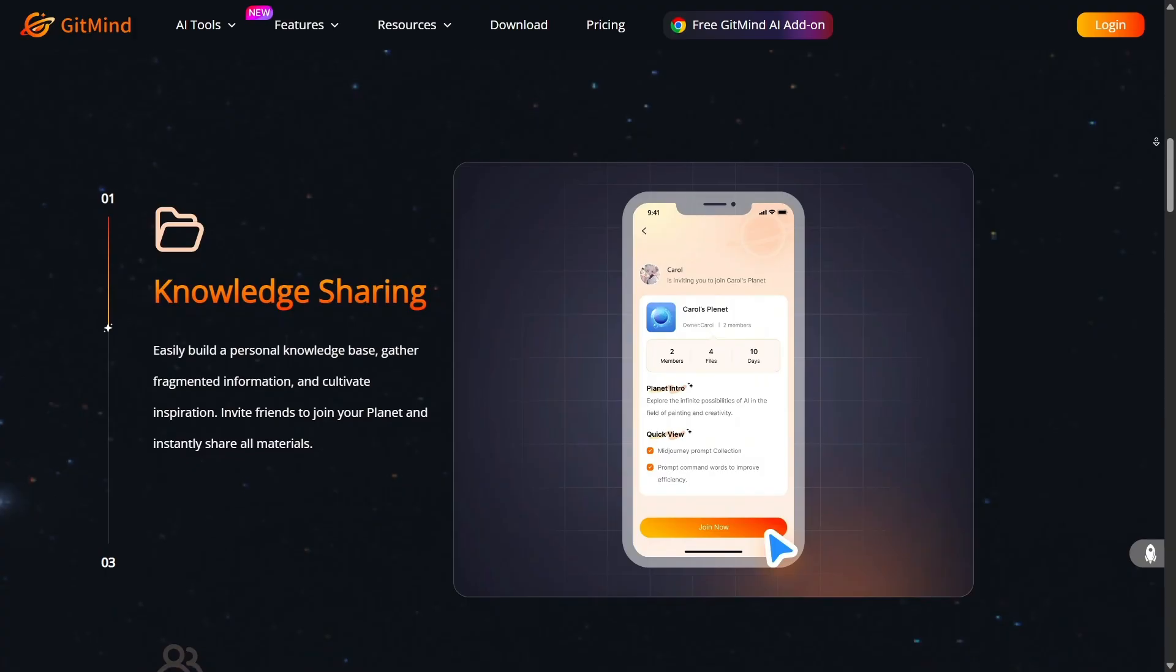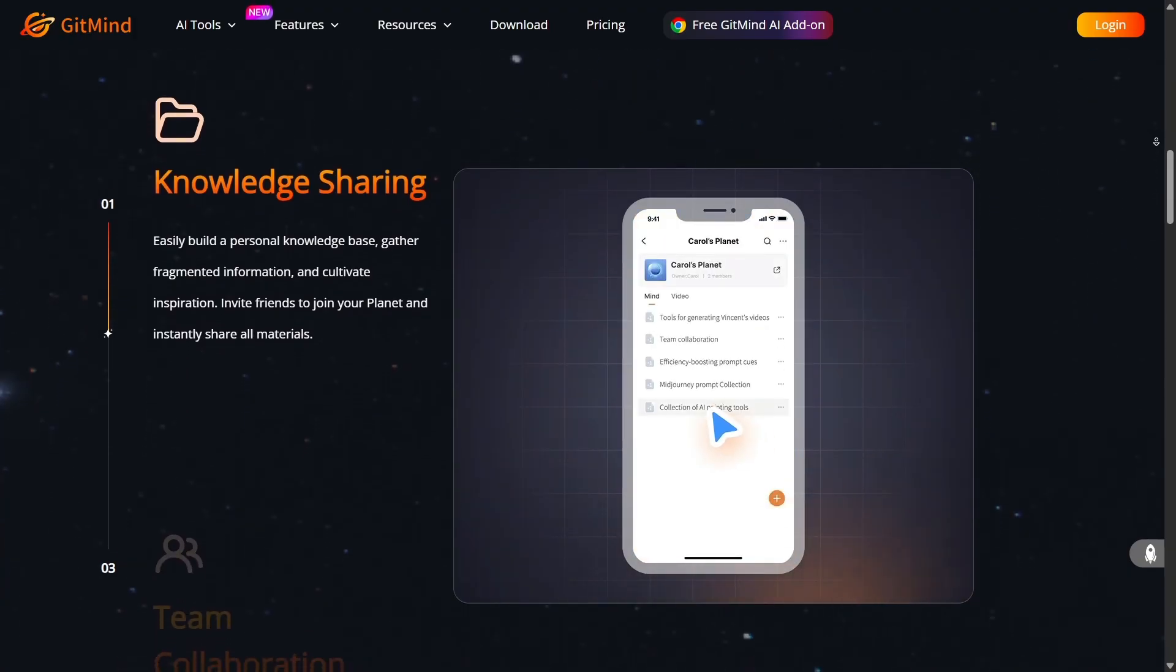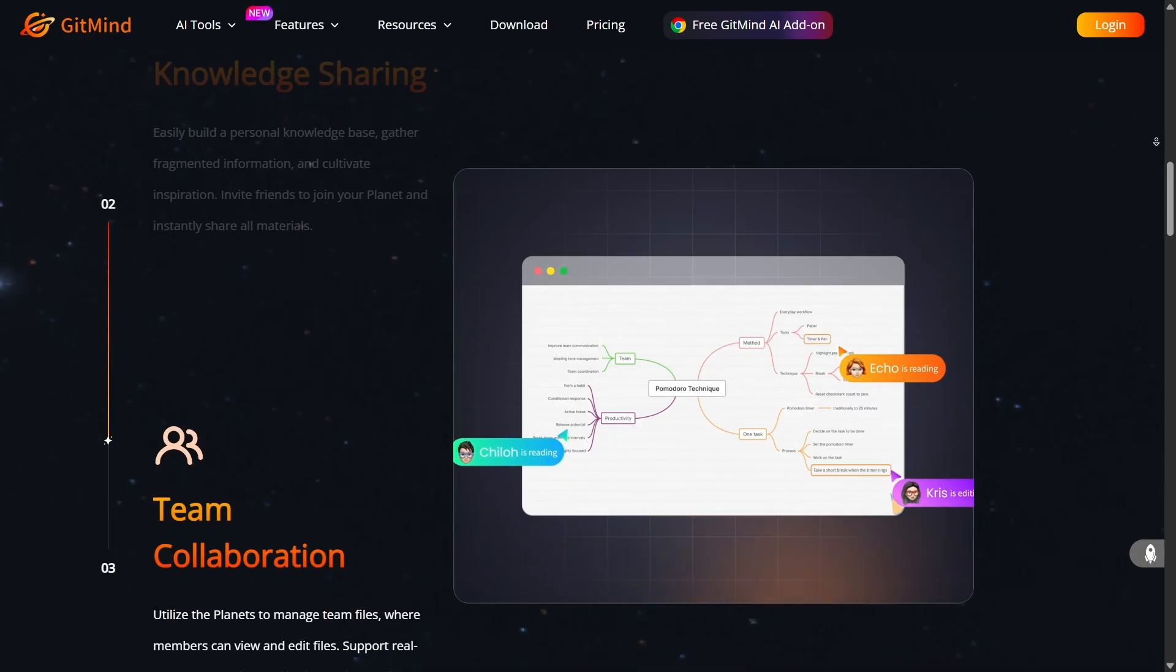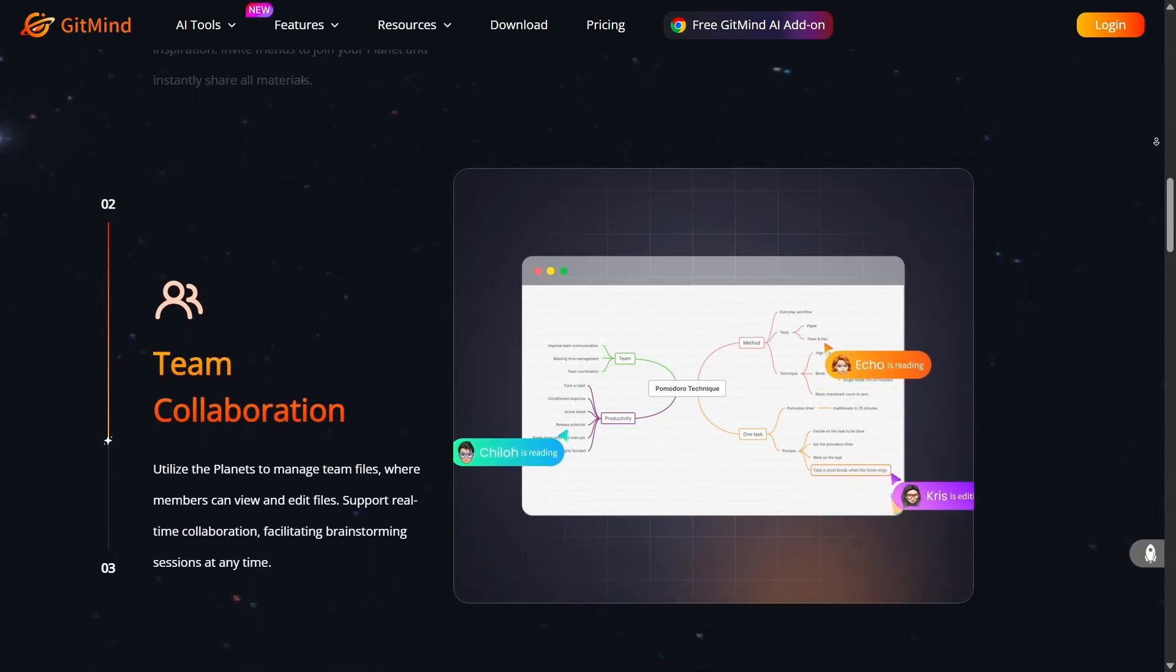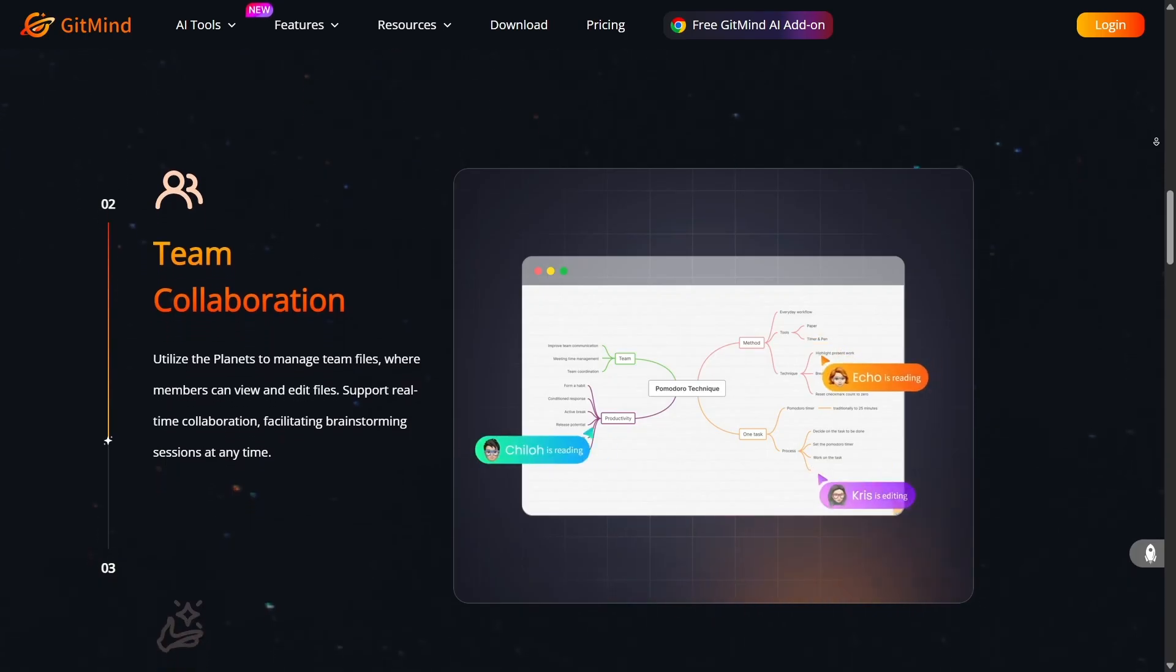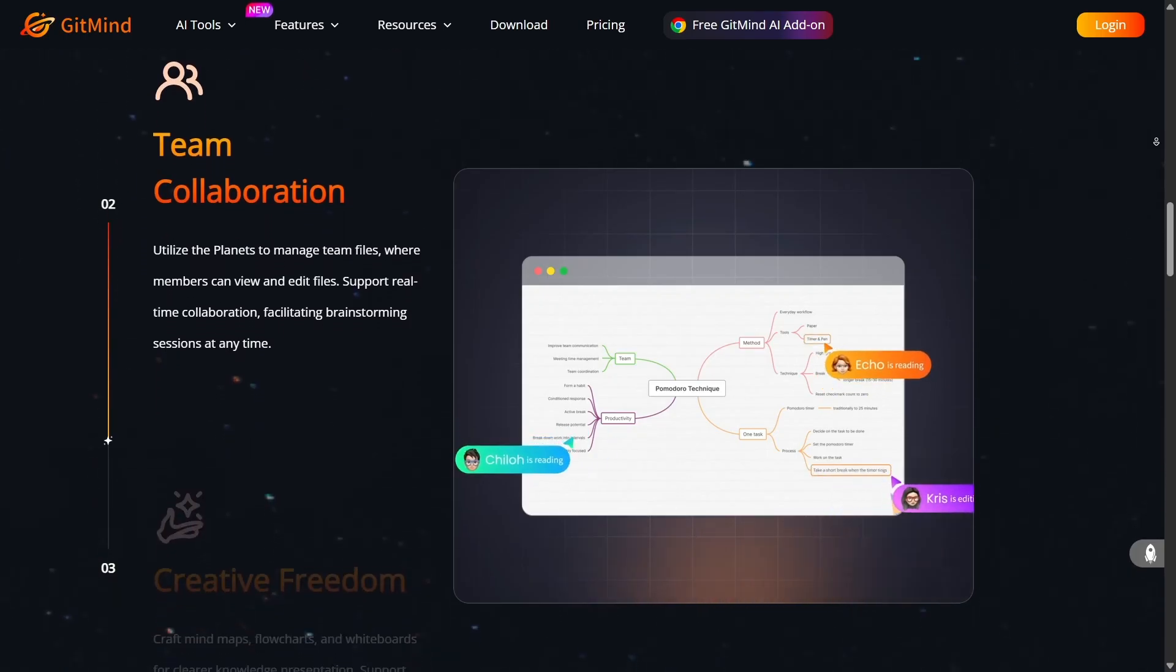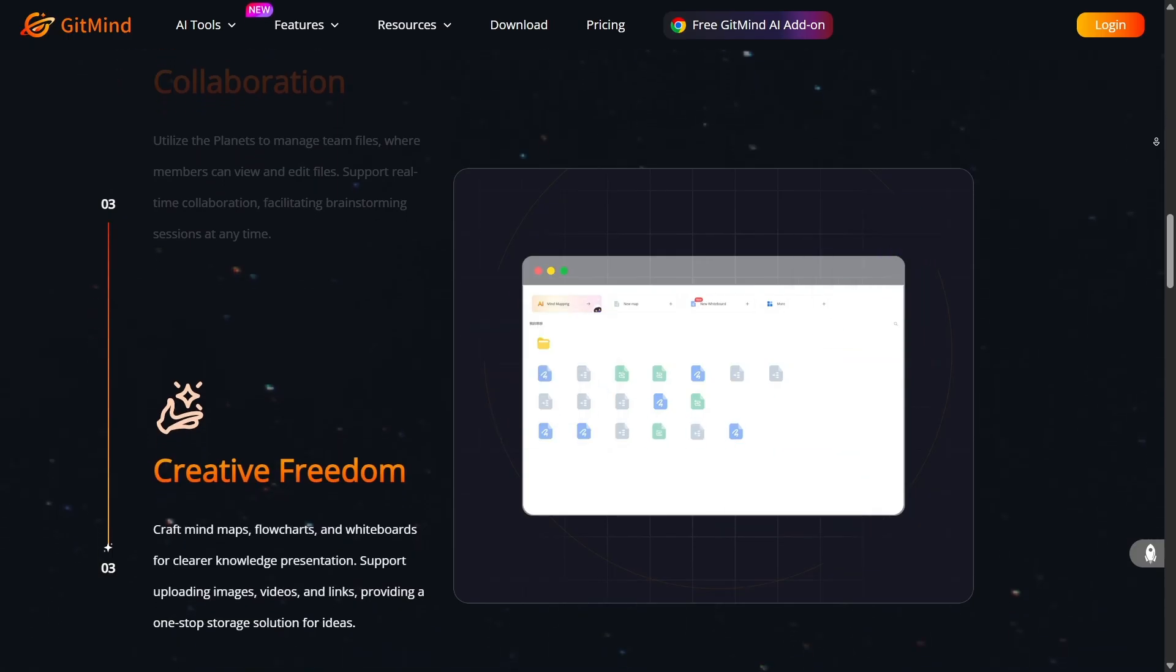On the visual design side, GitMind doesn't skimp. You get attractive templates, themes, and a pleasing UI. Creating presentation-ready maps, exporting to high-resolution images, or PDFs becomes seamless. It's not just functional, it's enjoyable to use.